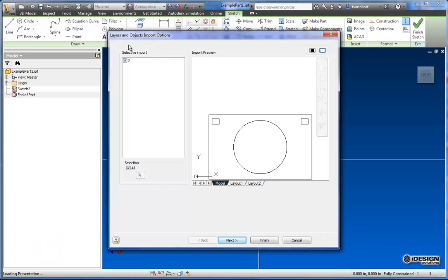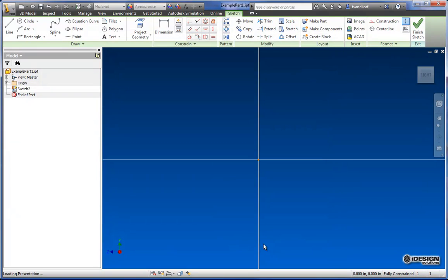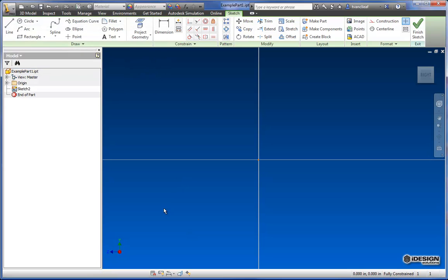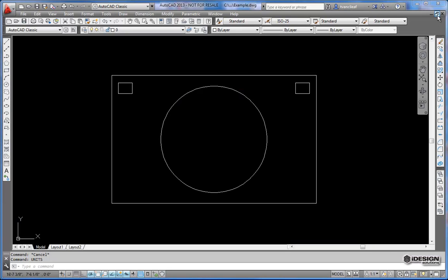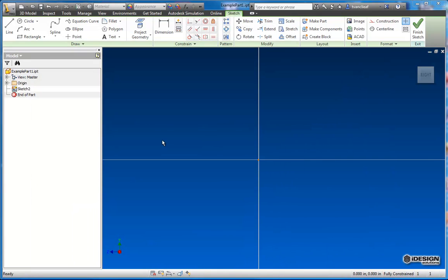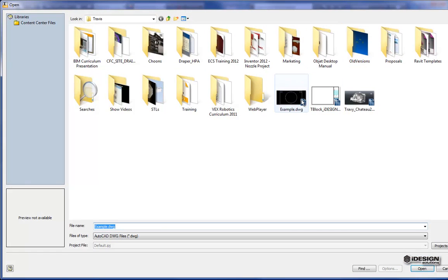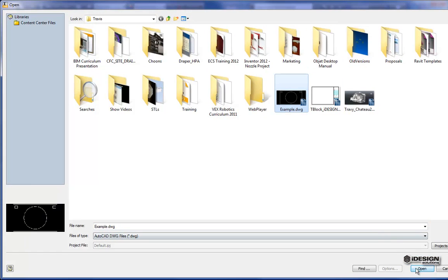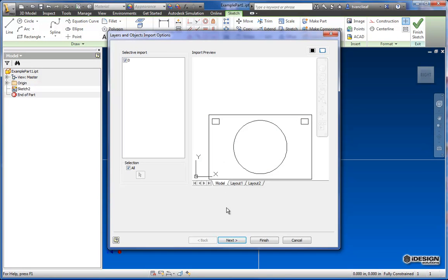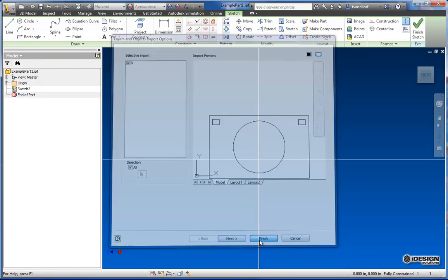So now you can see I've got my Import dialog box. And I've only got the one layer here, so this all looks good to me. I'm just going to say Finish. And it's going to load up that DWG in here for me to use as a sketch. It says Error Opening File, make sure Input File is DWG, and it's not currently opened. Well, we know why that is. So we'll just close this out. And let's see if we can't do that again.